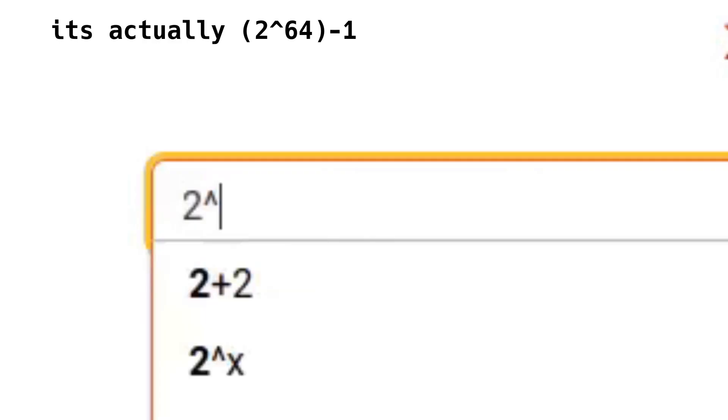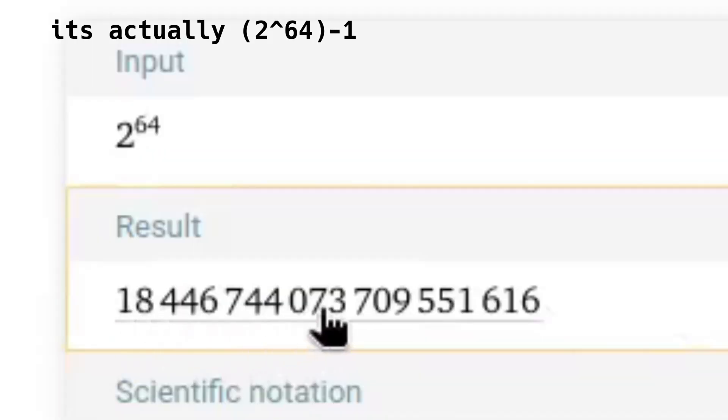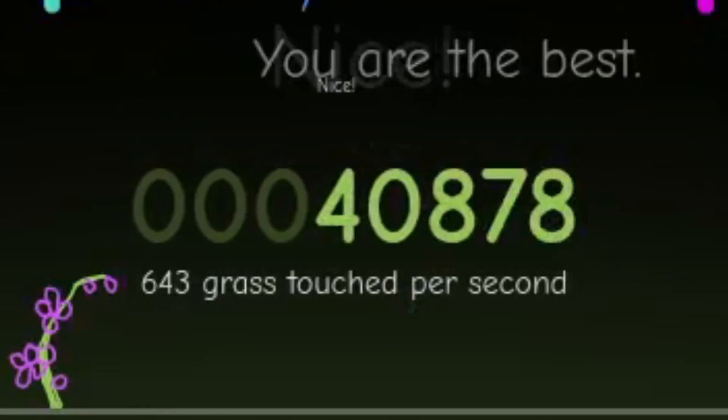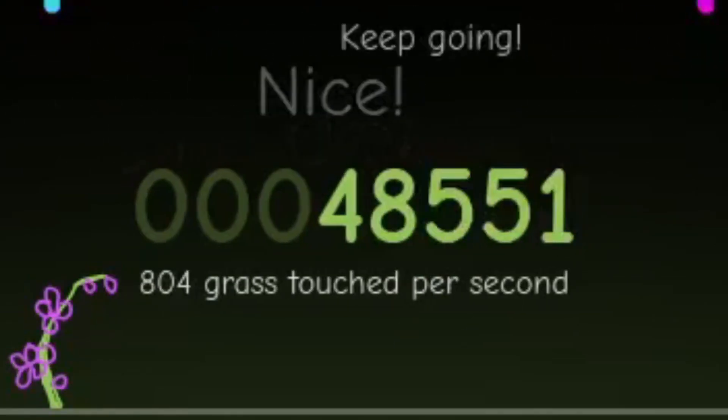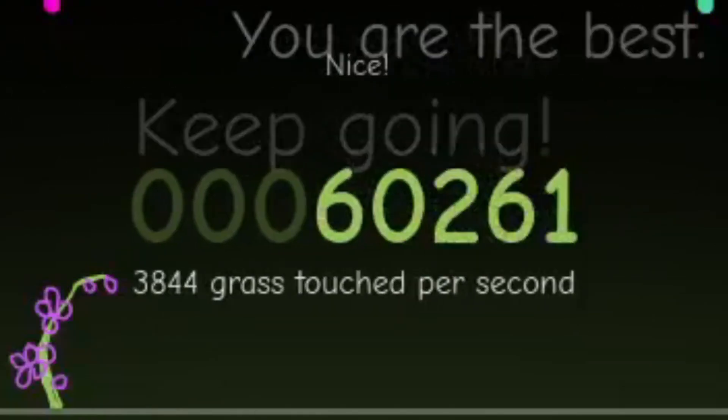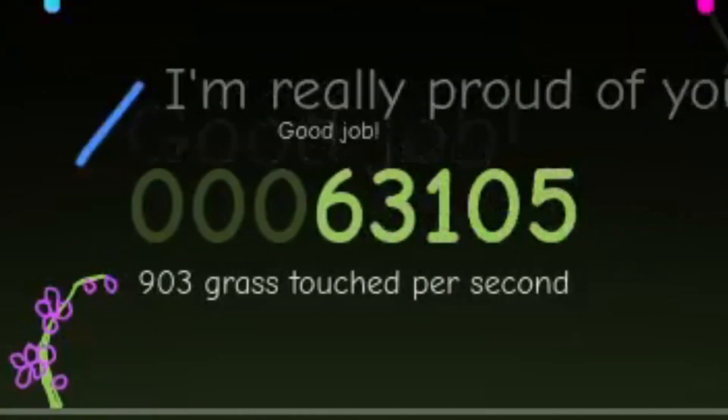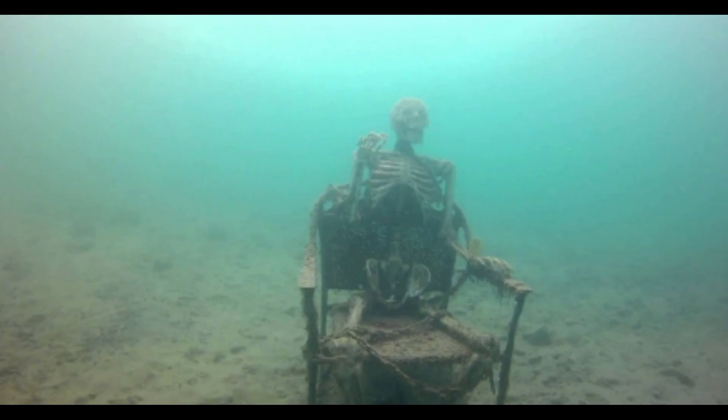Then I realized that the biggest number a Uint64 can store is 18 quintillion. Even if I was touching 100,000 grass per second, it would still take me roughly 6 million years to achieve integer overflow.